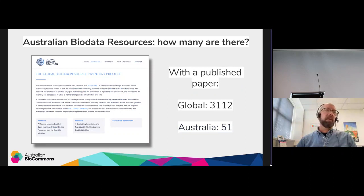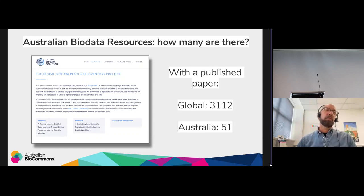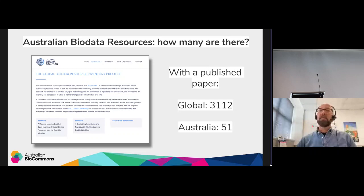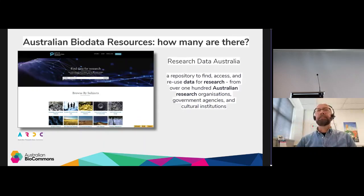There are other ways to gauge how many resources exist. The Global Biodata Coalition recently looked to the literature to identify biodata resources that have published a paper. Using this methodology, there are over 3,000 globally and 51 in Australia.